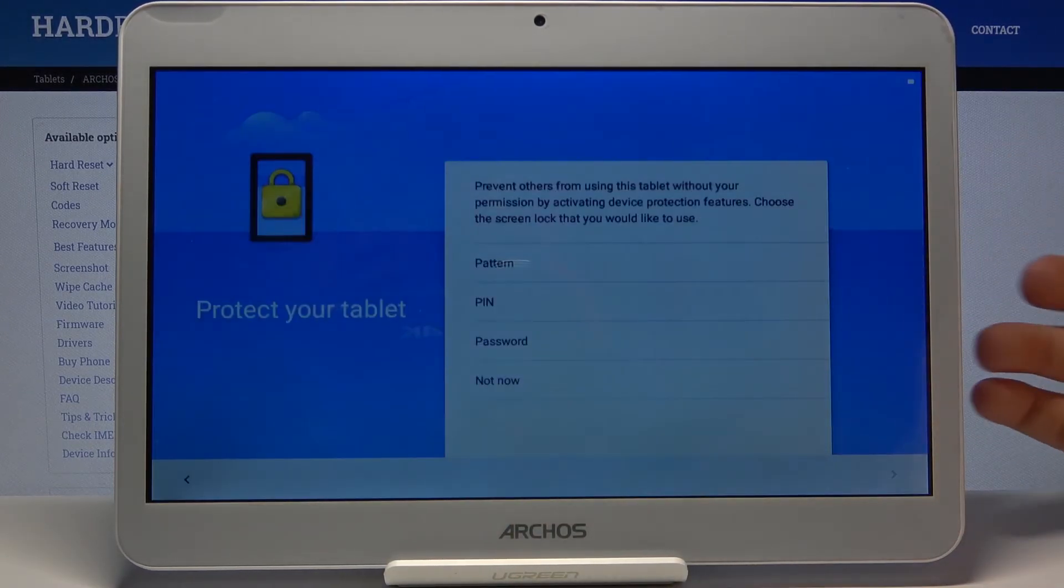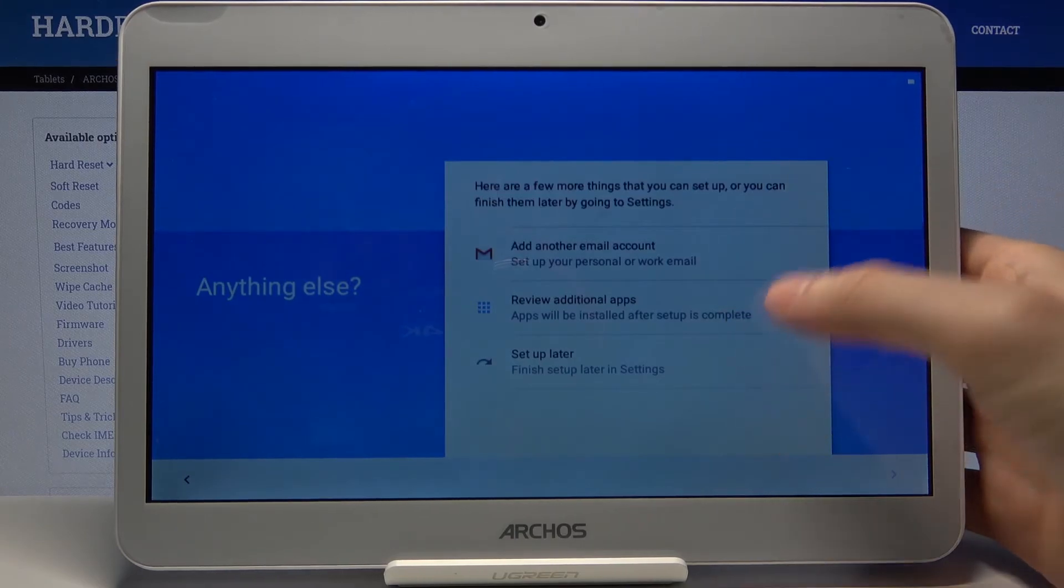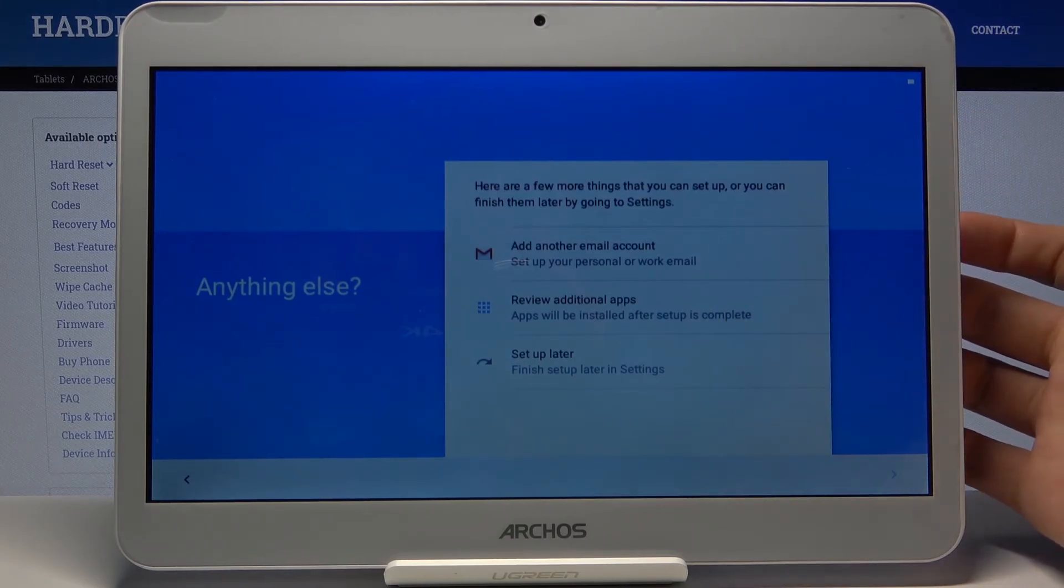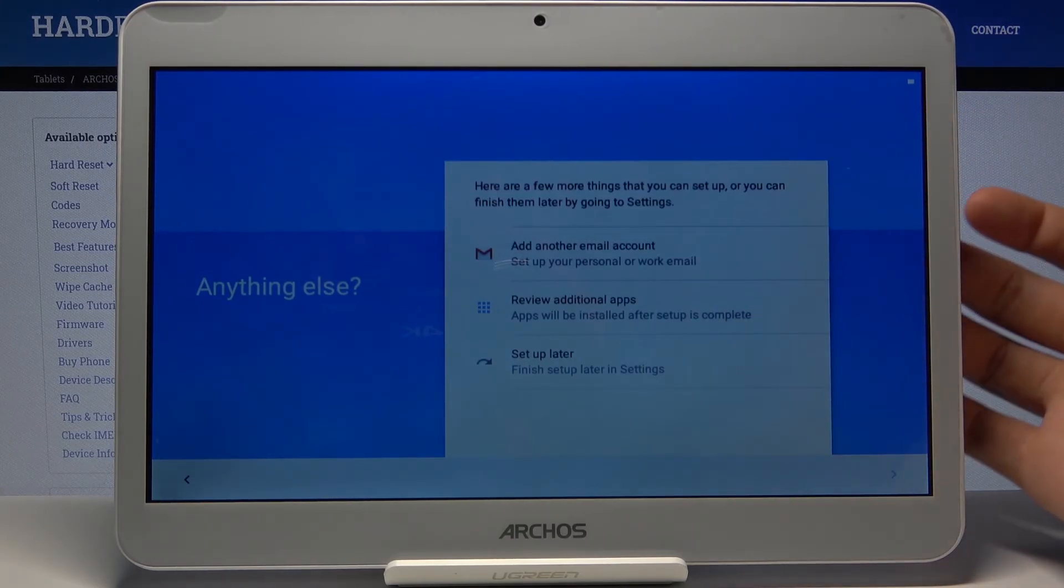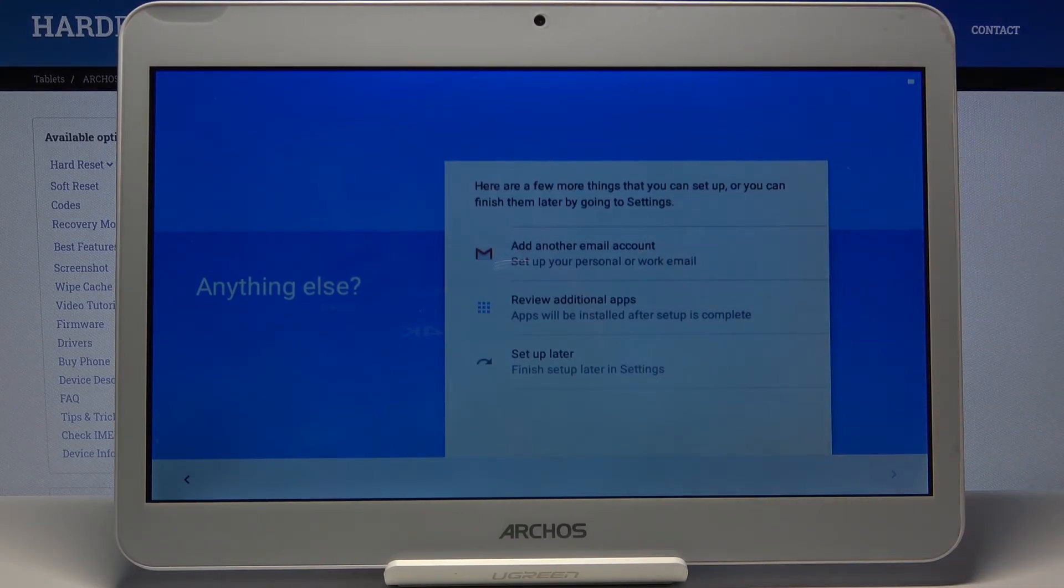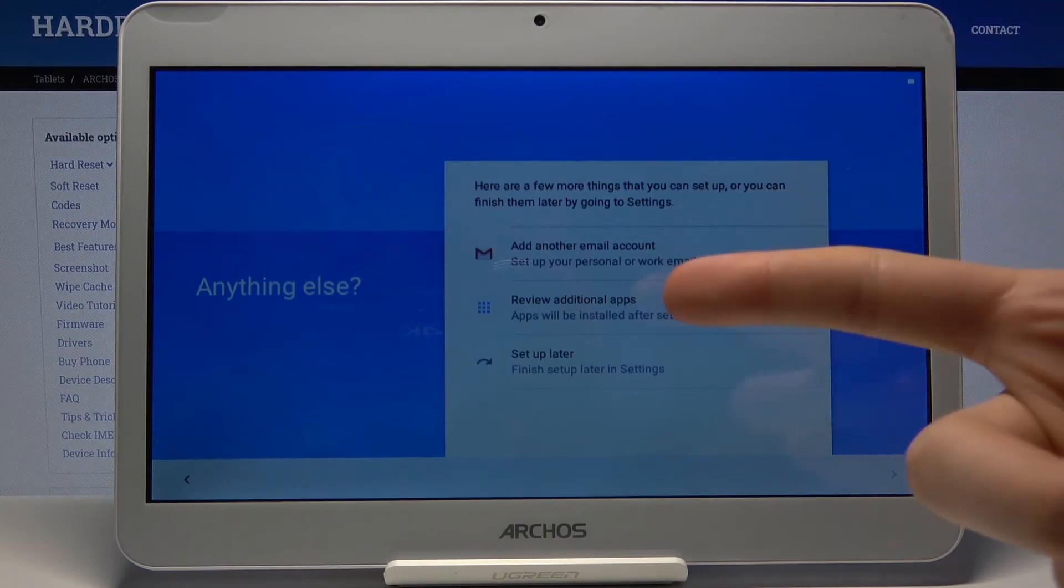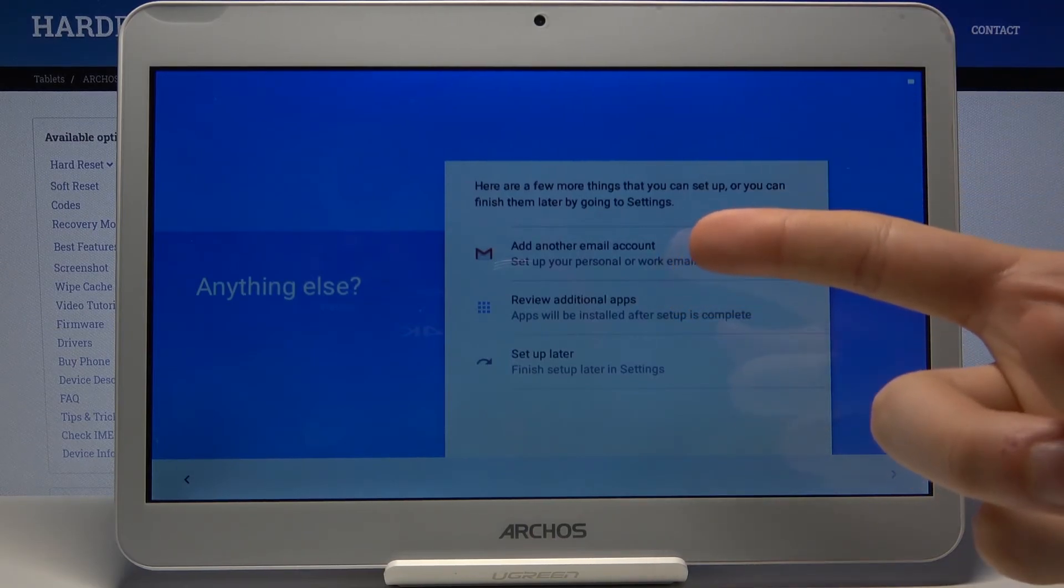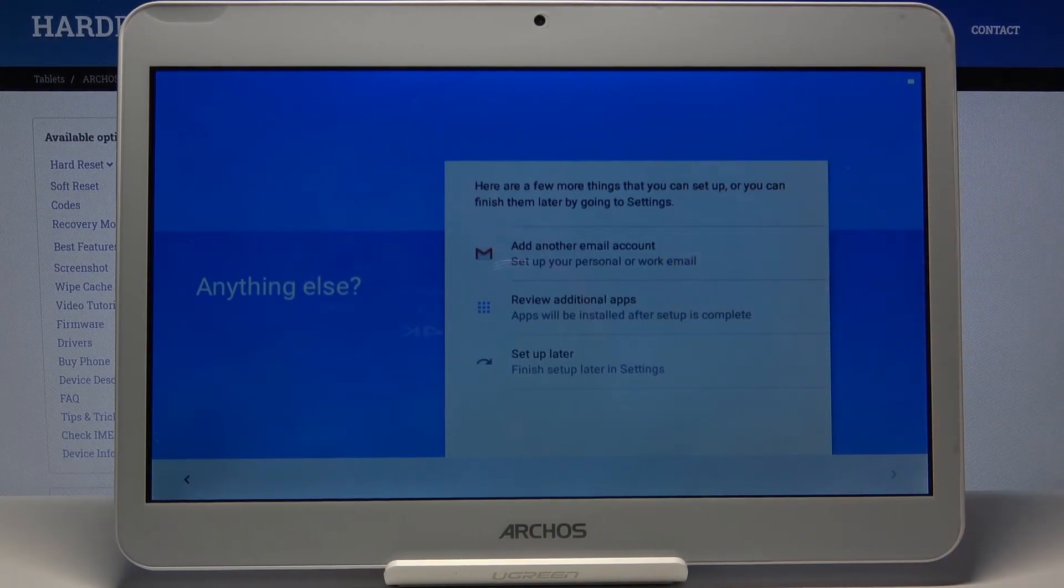Then, if you want to, you can add your Google account here. But if you want, you can just set it in settings later.